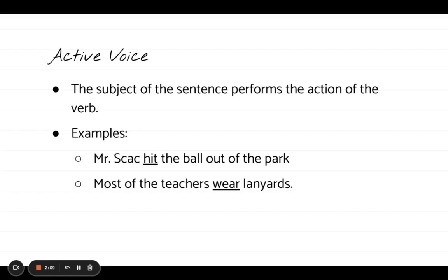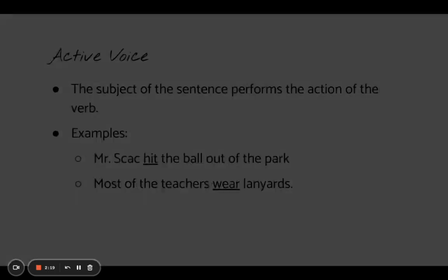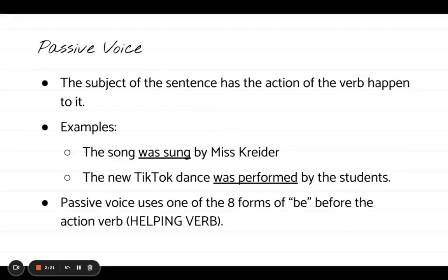You might be thinking active voice is easy and that every sentence is written in active voice — but the problem is, it is not. That's where we get into the second kind of voice called passive voice. Passive voice is when the subject of the sentence has the action of the verb happen to it, meaning the person who is doing the action is not actually the subject of the sentence.